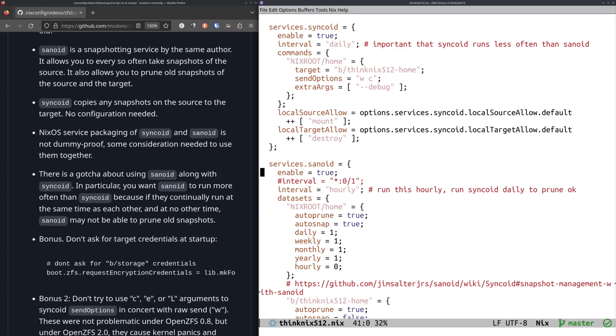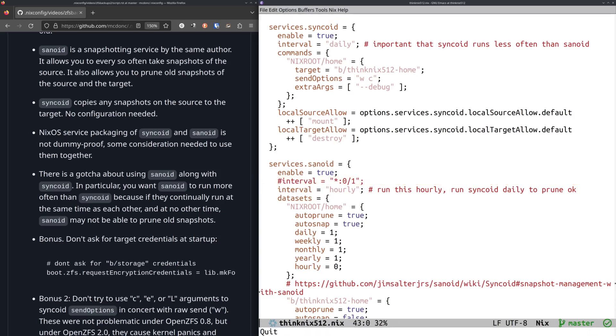And what I wound up doing was I said, okay, I want it for Sanoid. I have it run every hour. This 0.1 is just for demonstration purpose. But in reality, I have it run every hour.